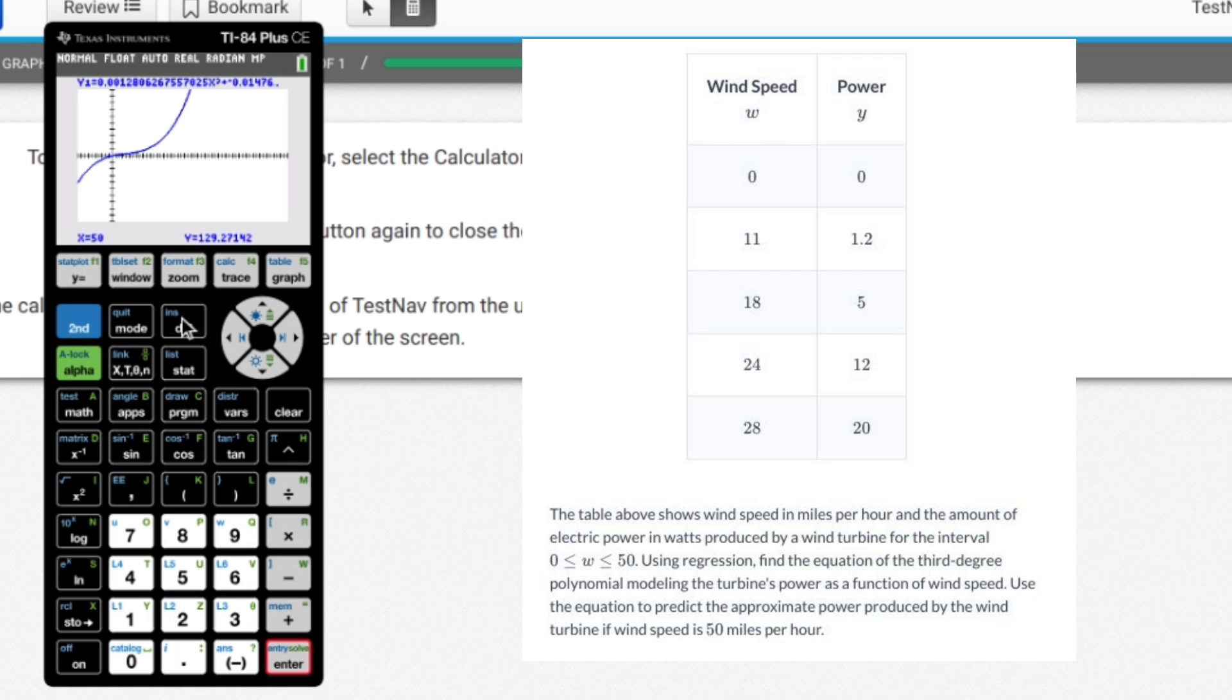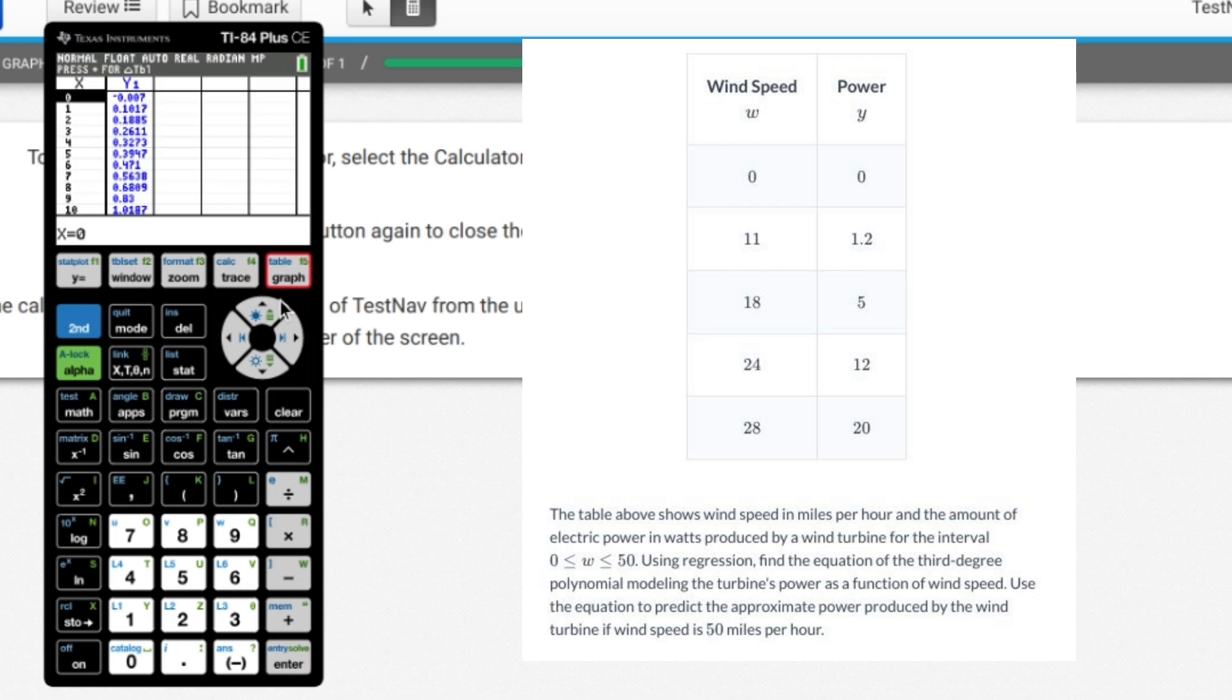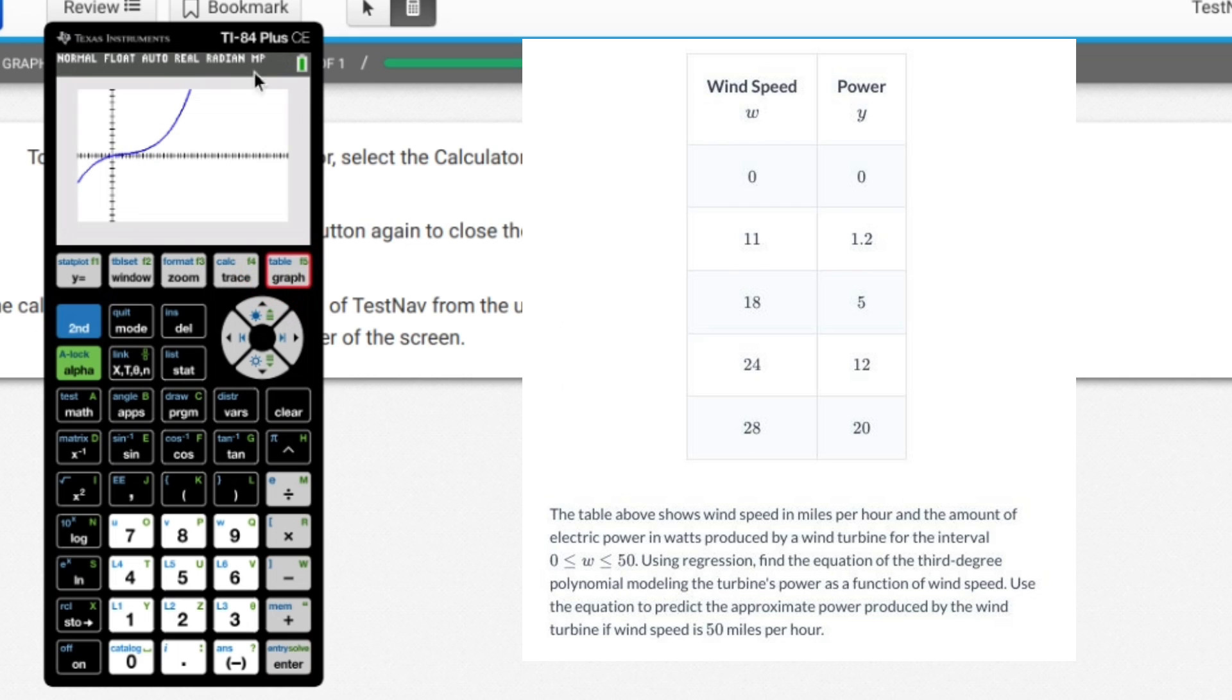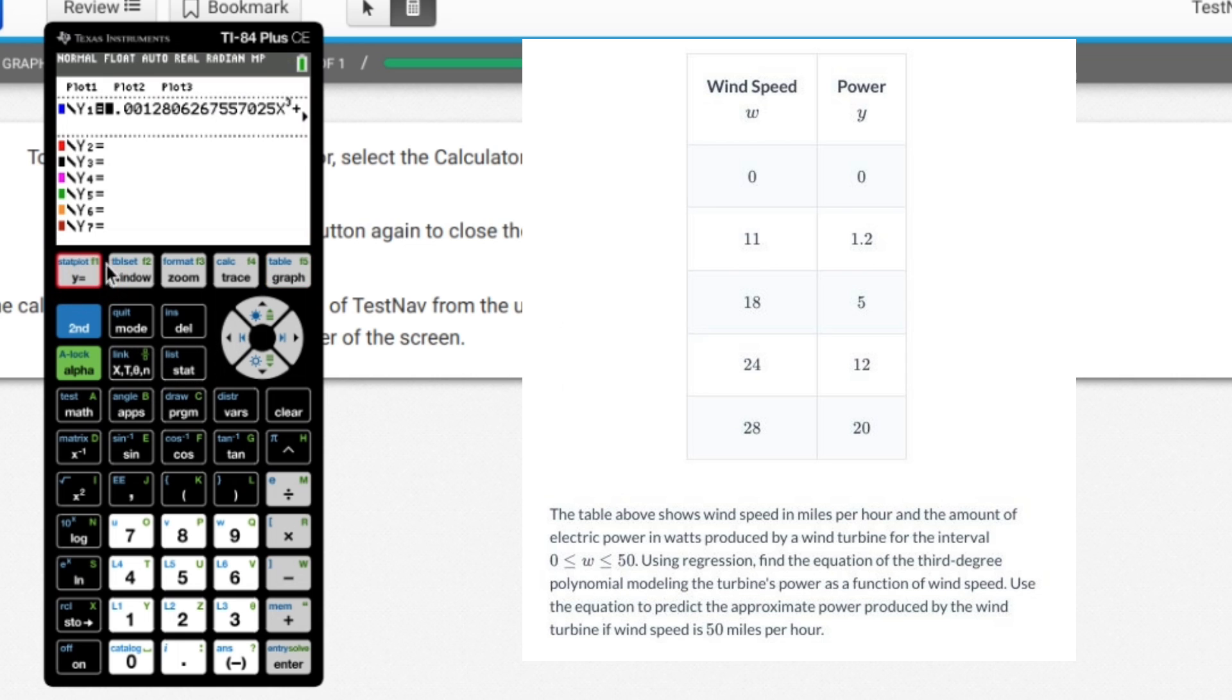So we plugged in the value of 50. If you have all the patience in the world, you could have done second table and gone down to 50, but that worked, this worked for me and I lost it.